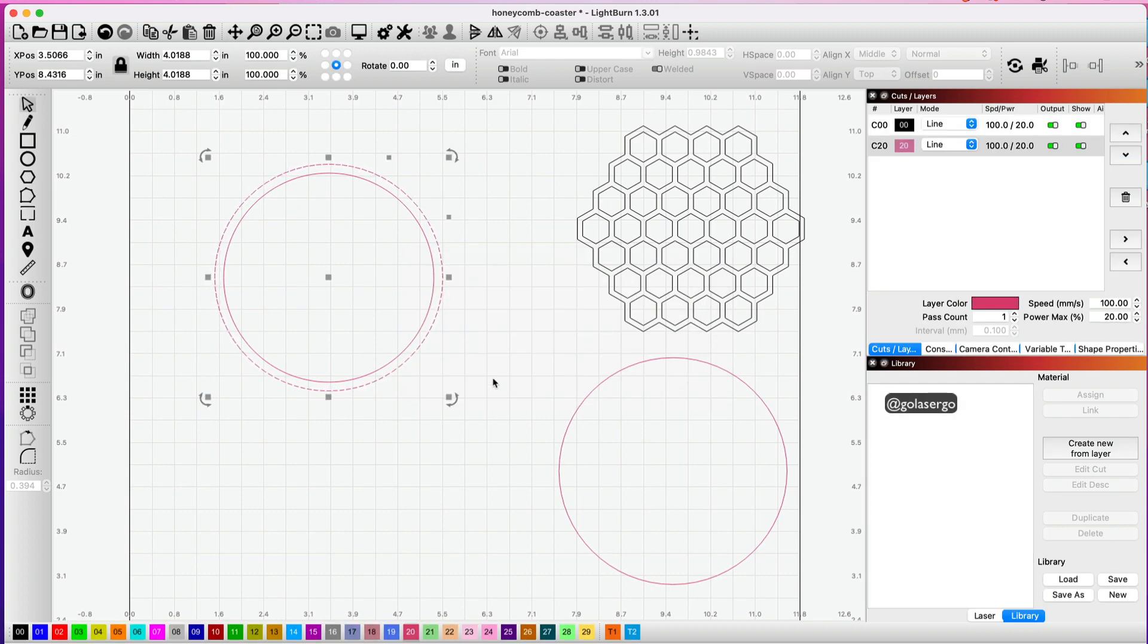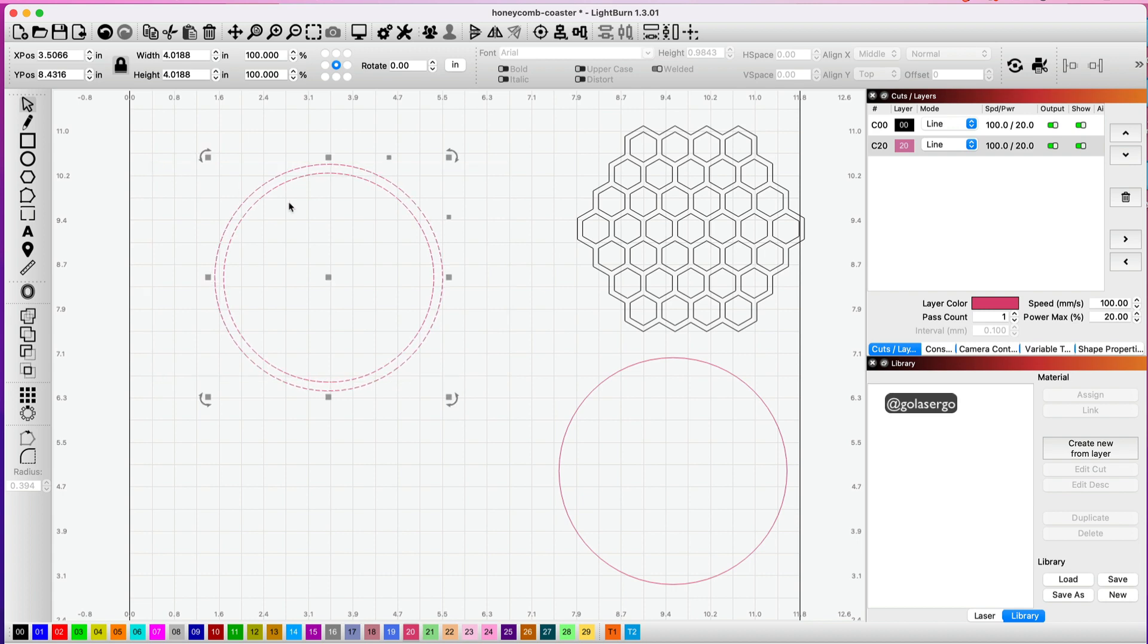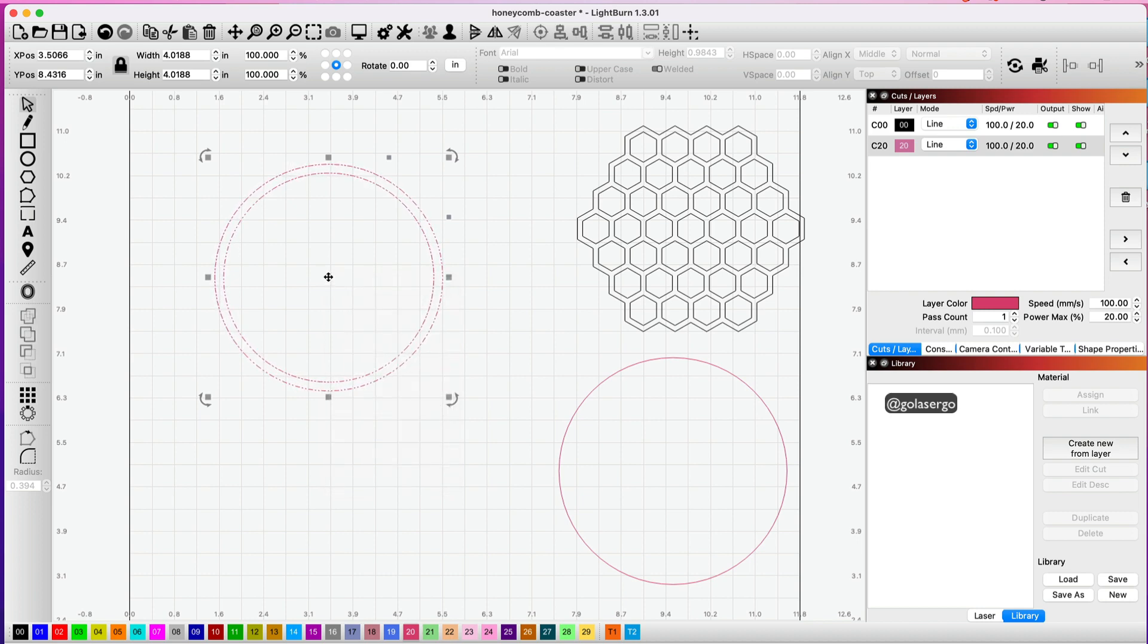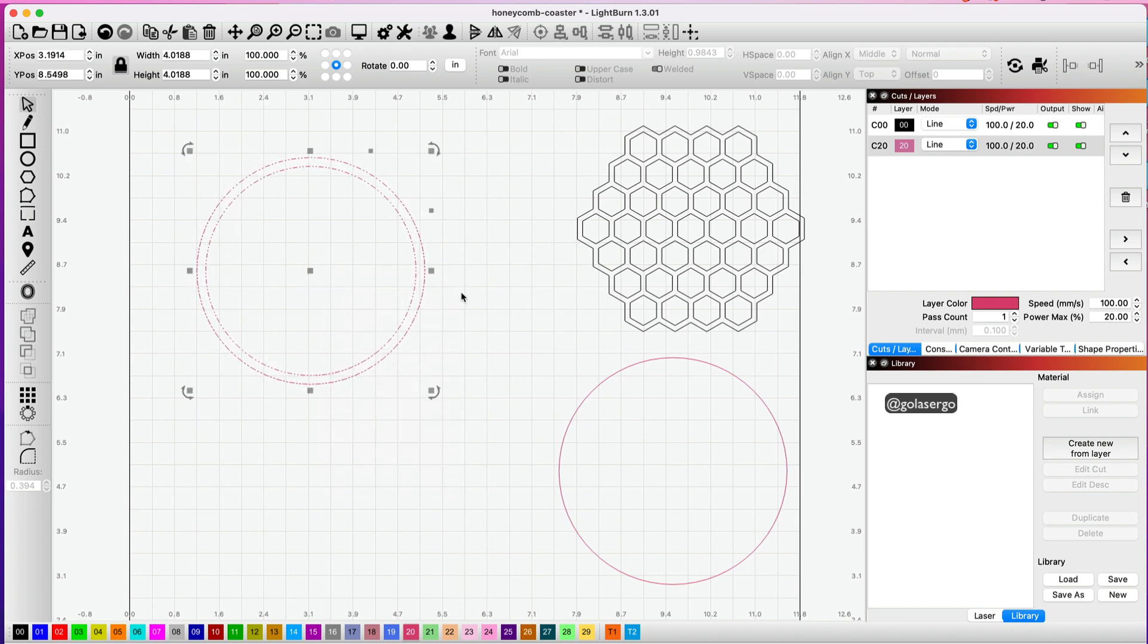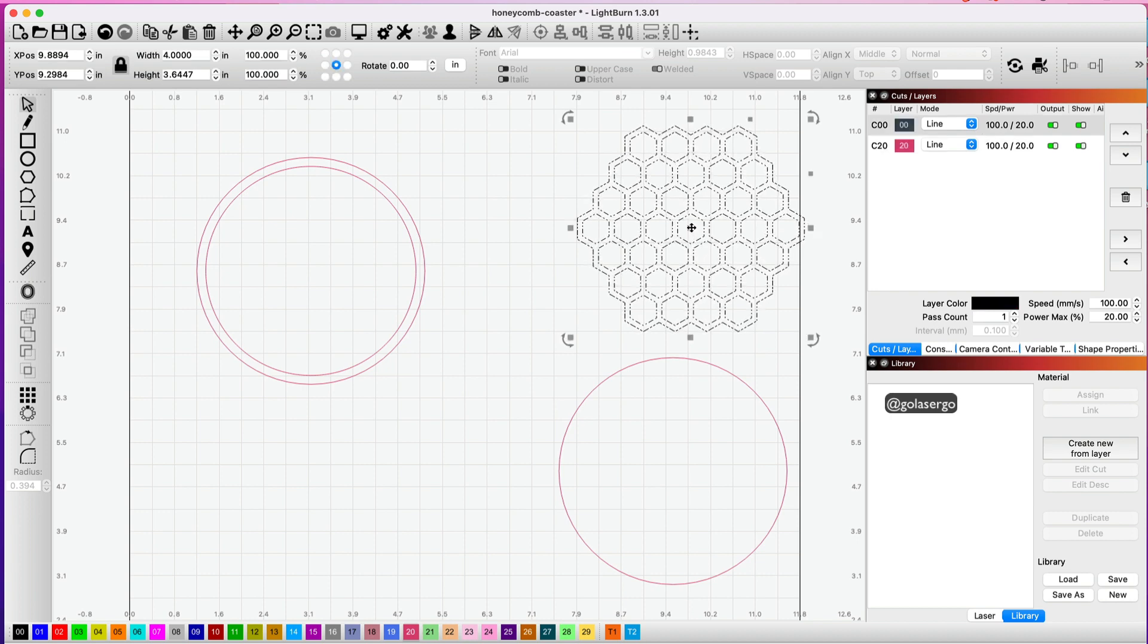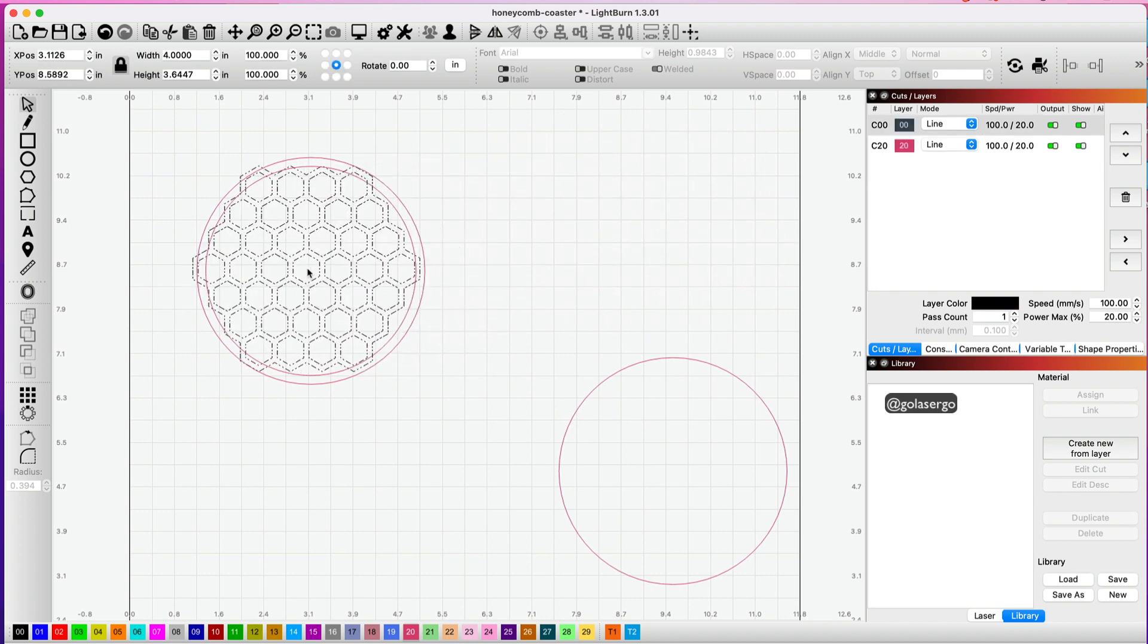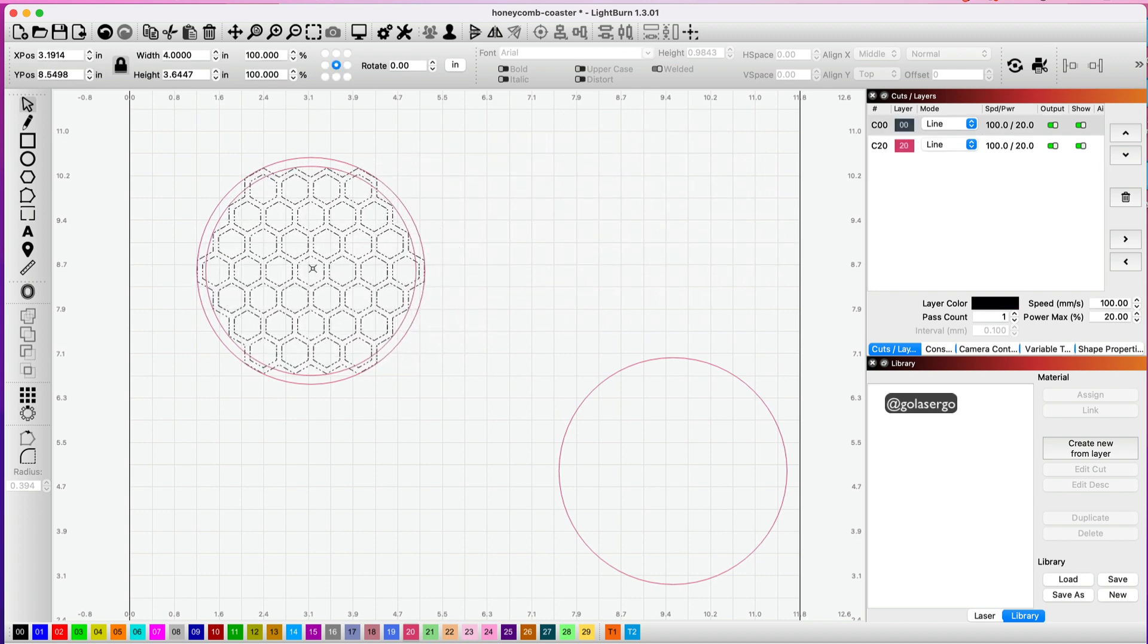I'm going to group these, so I'm just going to drag from the right here just to select everything, and then I'm just going to right-click and group. So that's ready to go. Now what I need to do is bring over my original hexagon shape and lay it over the top of this one.